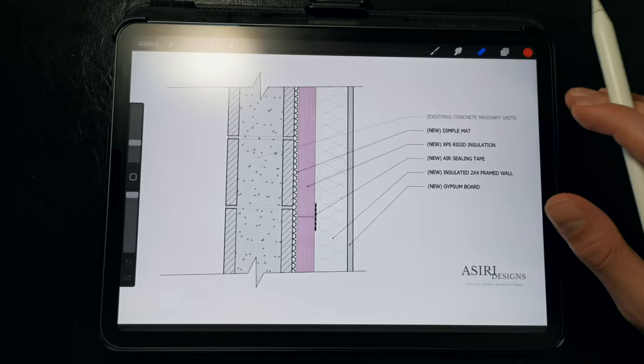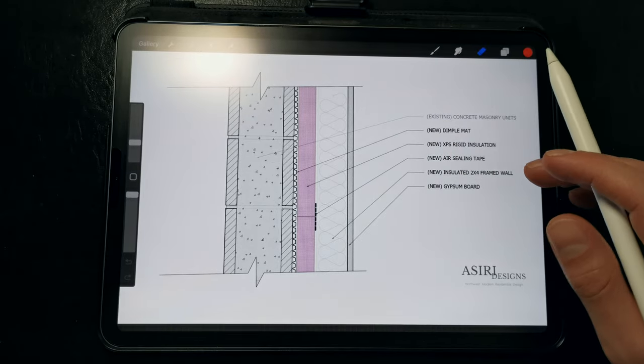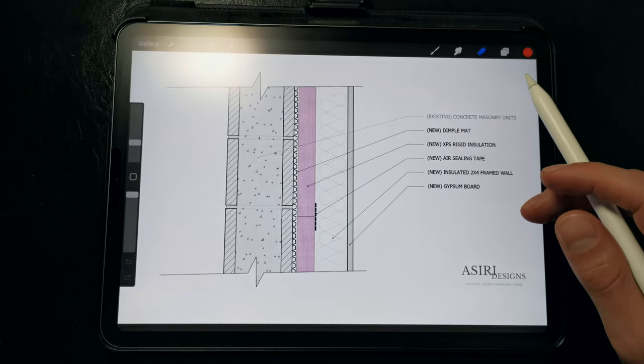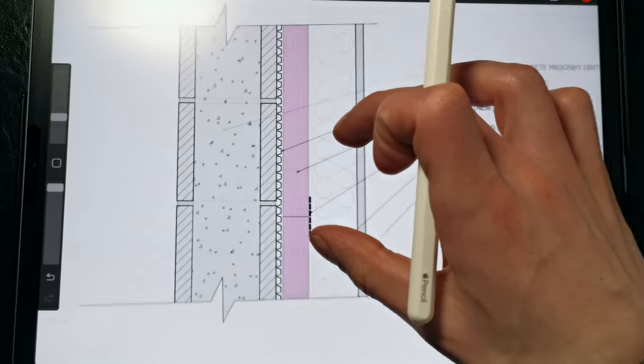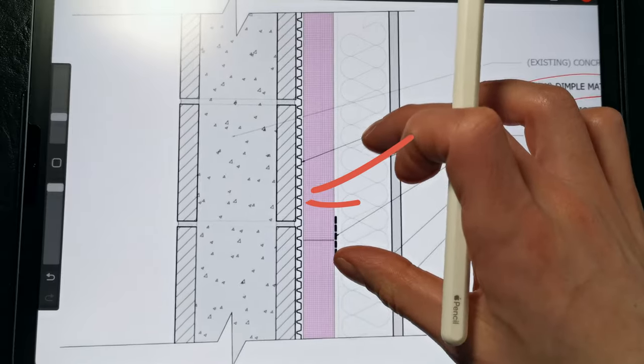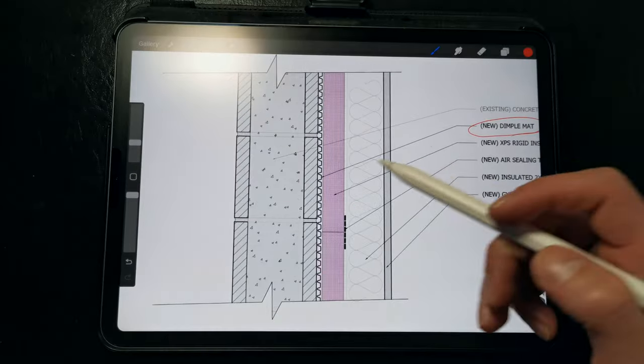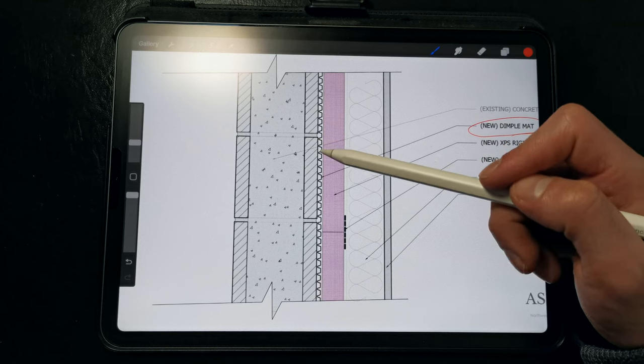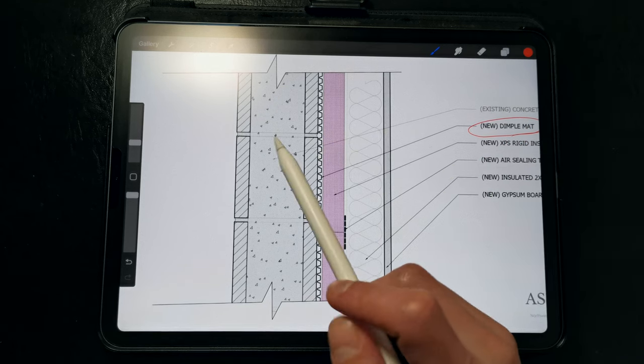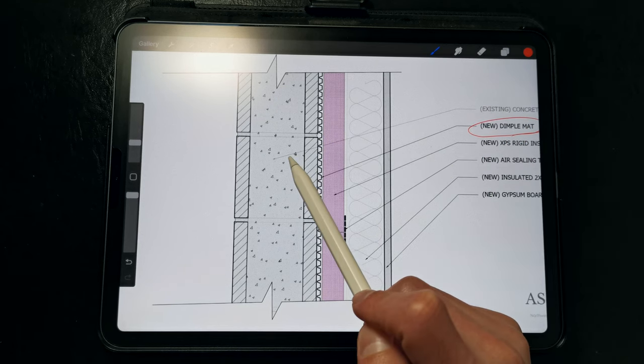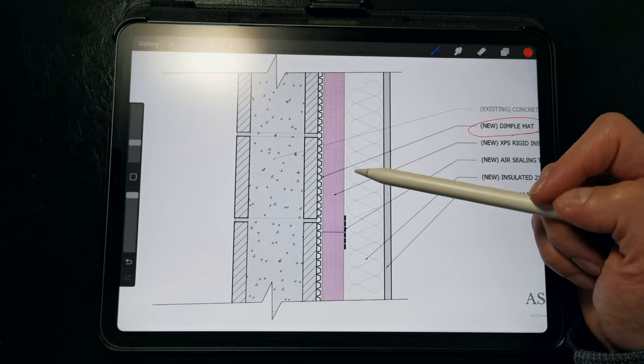So the first strategy that we can use to avoid moisture problems in a concrete block wall is to install a taped dimple mat right up on the interior side of the block wall. What this does is that it provides a drainage space and a capillary break between the damp concrete block and the framed interior.